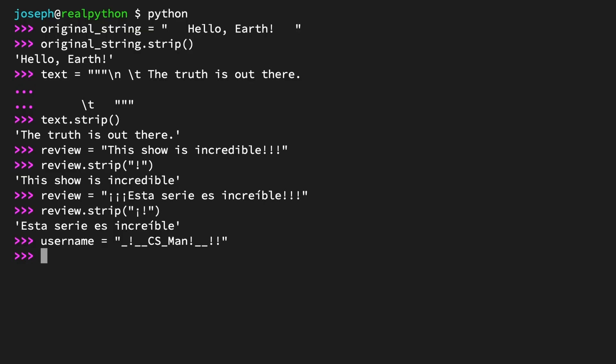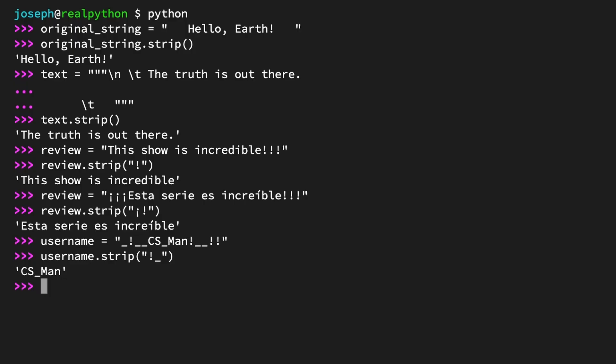You can clean this up by calling username.strip() and passing in a string with an exclamation mark and an underscore in any order. The result is "CS_Man". And note how the single underscore remains. Because it's separated from the ends of the string by characters not included in your call to strip, it won't be removed.